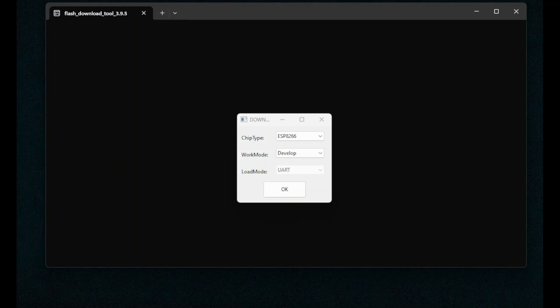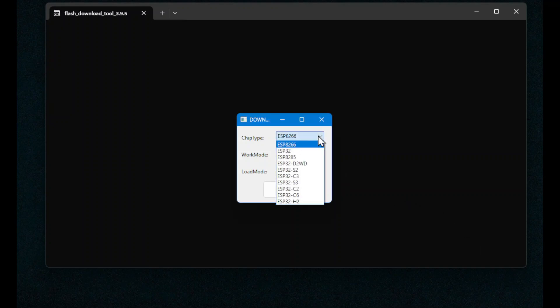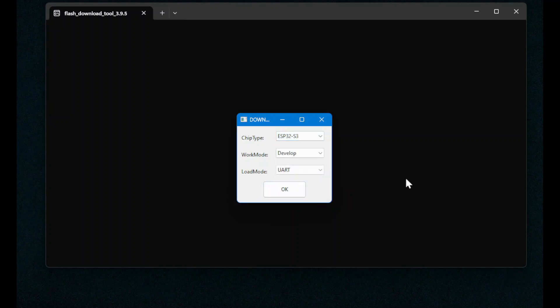To start with, open up the Flash download tool - the link's in the description - and then select the ESP32-S3 processor. Leave the work mode and the load mode set as they are shown here, and click the OK button.